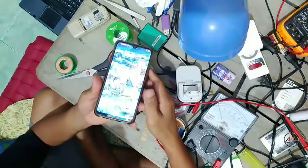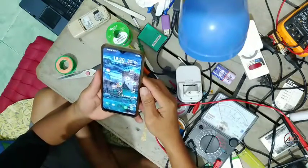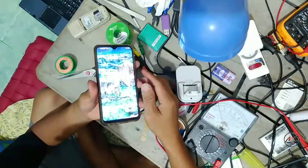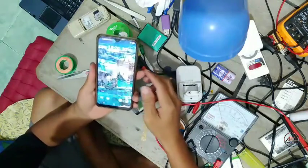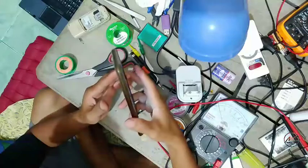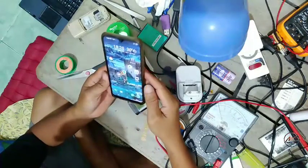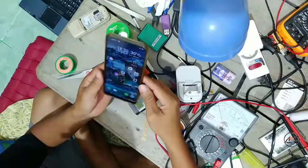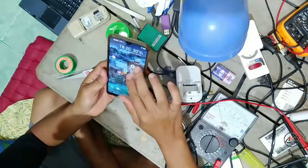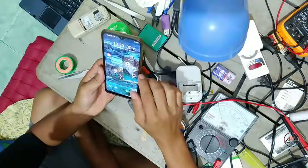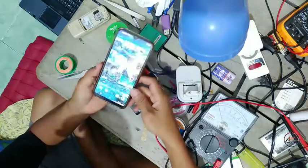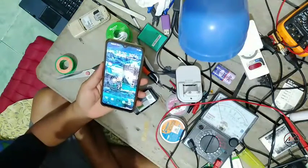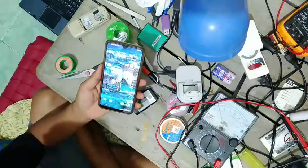Jika teman-teman mengalami hal yang serupa, silahkan simak tutorial berikut ini. Ini untuk handphone Vivo Y91, Y95 juga bisa — pokoknya yang Android bisa.